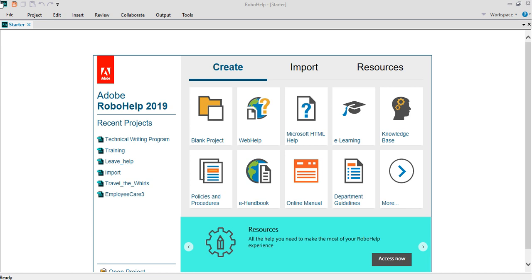This tool allows you to create projects which are largely help-based projects. As you can see from the screen, it allows you to create blank projects, web help projects, Microsoft HTML, e-learning projects, knowledge base, policy and procedures, e-handbook, online manual, department guidelines and so on.